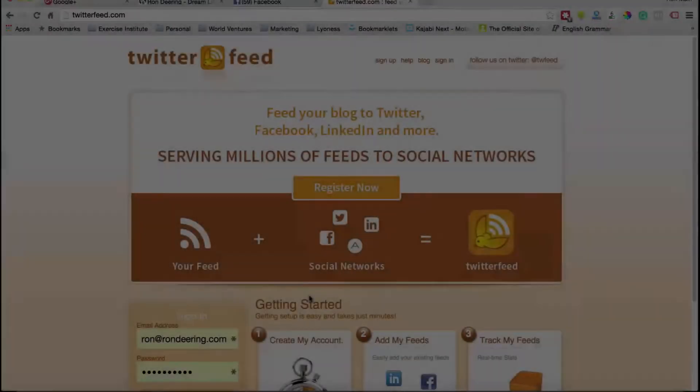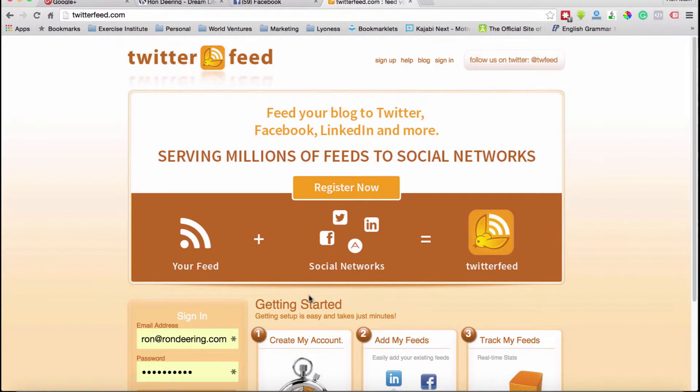So stay tuned — when I come back, the second half of this is going to be a little tutorial on how to set up Twitter feed and how to make this work. So let's talk about twitterfeed.com. This is a free site. It's a great way to take what's called an RSS feed — the feed from your blog or from anybody's blog — and pump it out to social media.